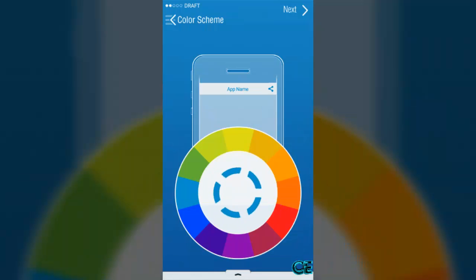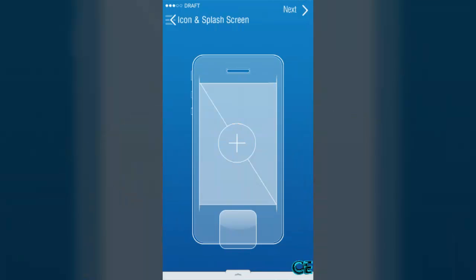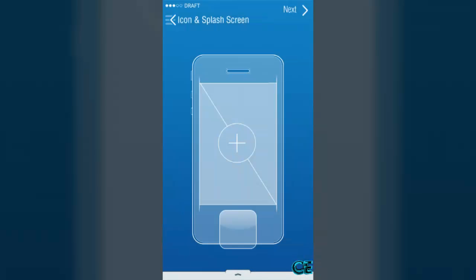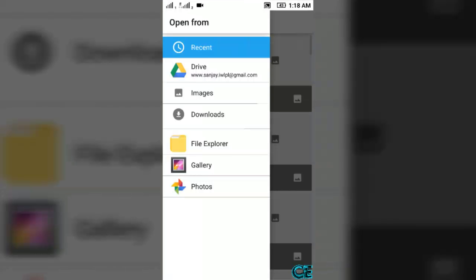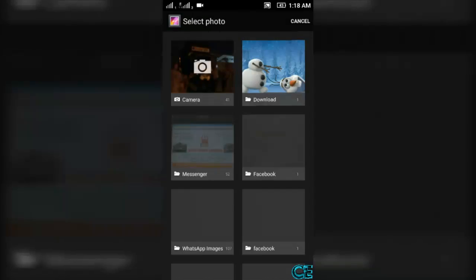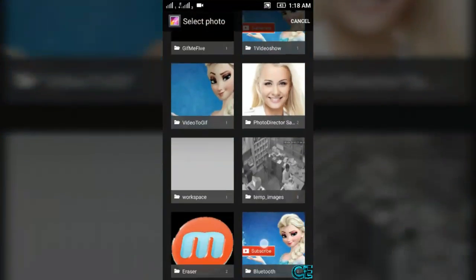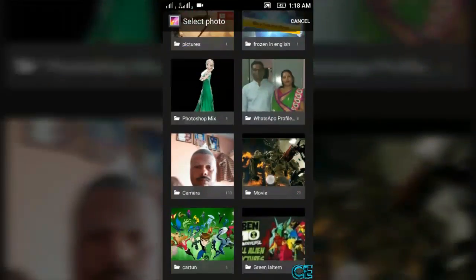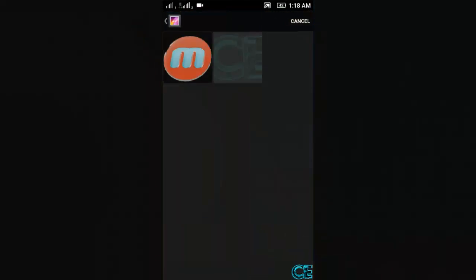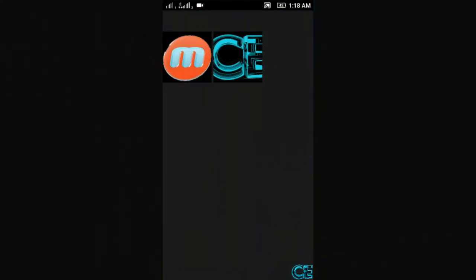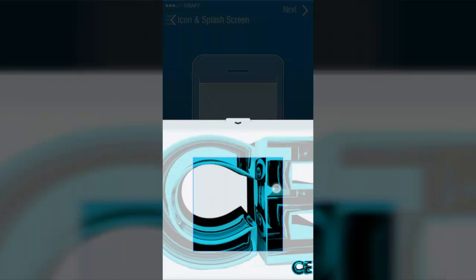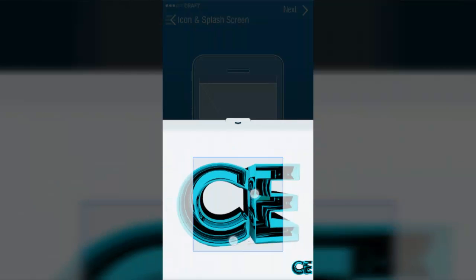Then press on next. Here you can choose your app icon. I am going to choose from gallery and choose a photo or image, like I am going to choose this.